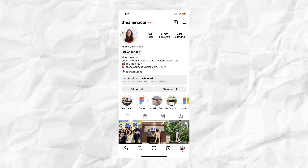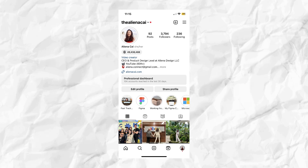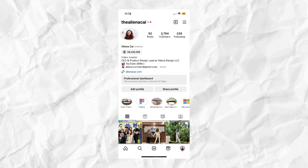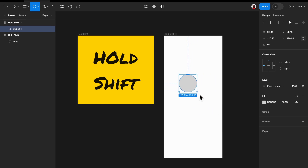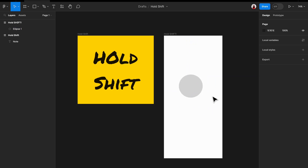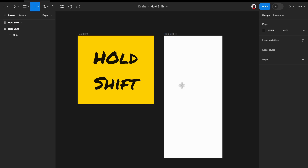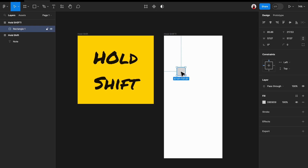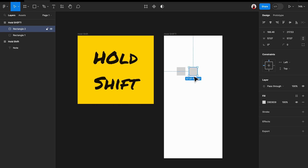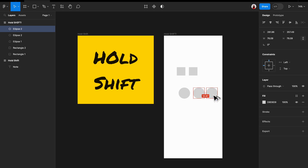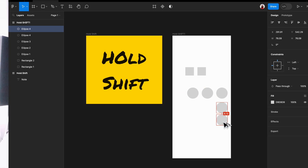The third common mistake is when you fail to keep a shape proportional. Take Instagram for example — if you opened it and saw your stories looking stretched or squished, you wouldn't be happy. So in Figma, when you resize a circle, rectangle, or adjust a line, make sure to hold Shift on your keyboard to keep the original proportions. Similarly, when you copy-paste and relocate an element, hold Shift while dragging and it will stay on the same line. You can also hold Alt (or Option on Mac) plus Shift for a perfectly straight line.